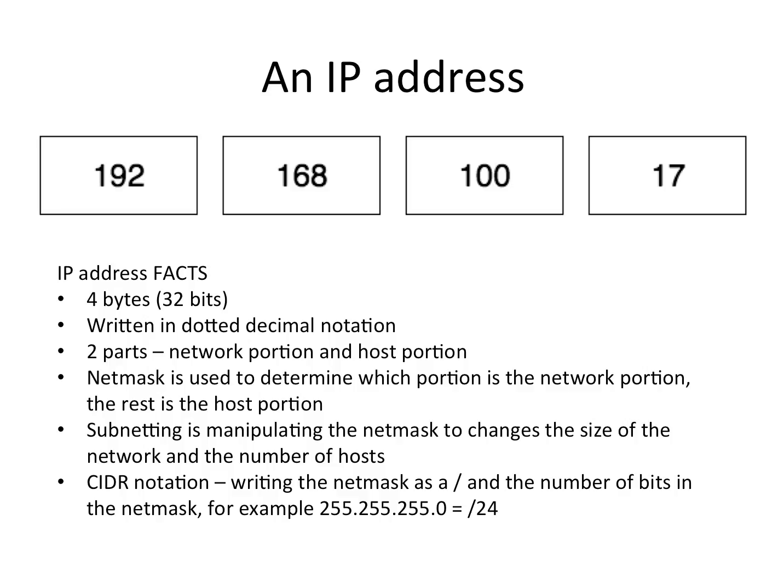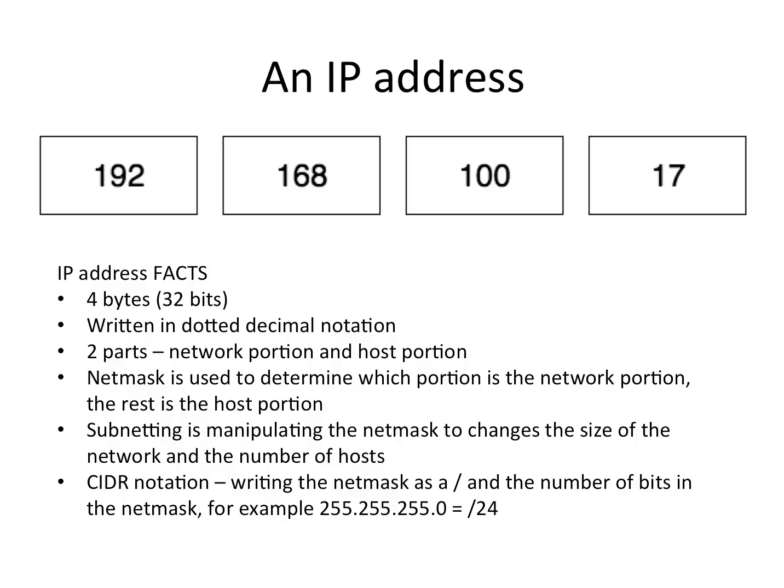When we do subnetting, we basically manipulate the size of the netmask to change the size of the network and the number of hosts permitted on that network. CIDR notation is writing the netmask as a slash and the number of bits in the netmask. For example, if we had a dotted decimal netmask of 255.255.255.0, that turns into a slash 24 because there's 24 ones in the netmask.